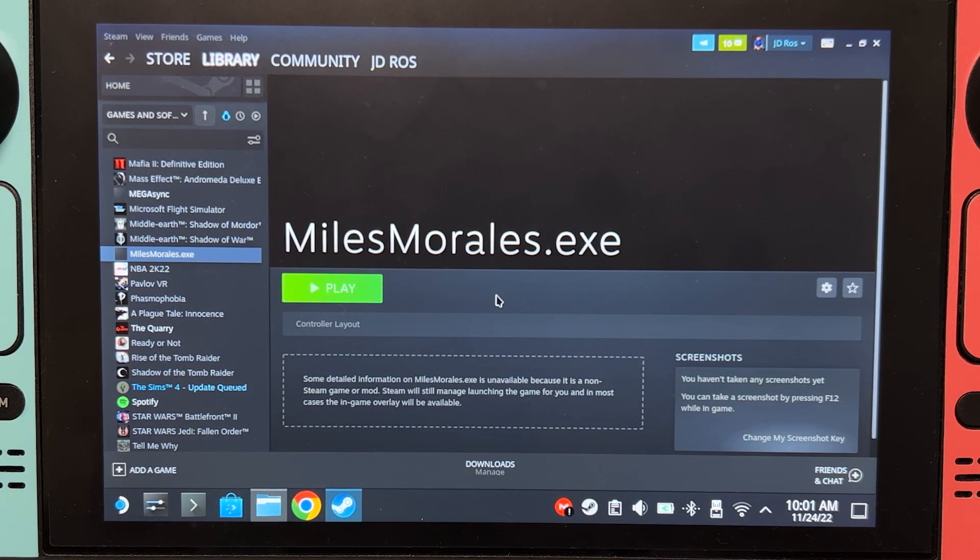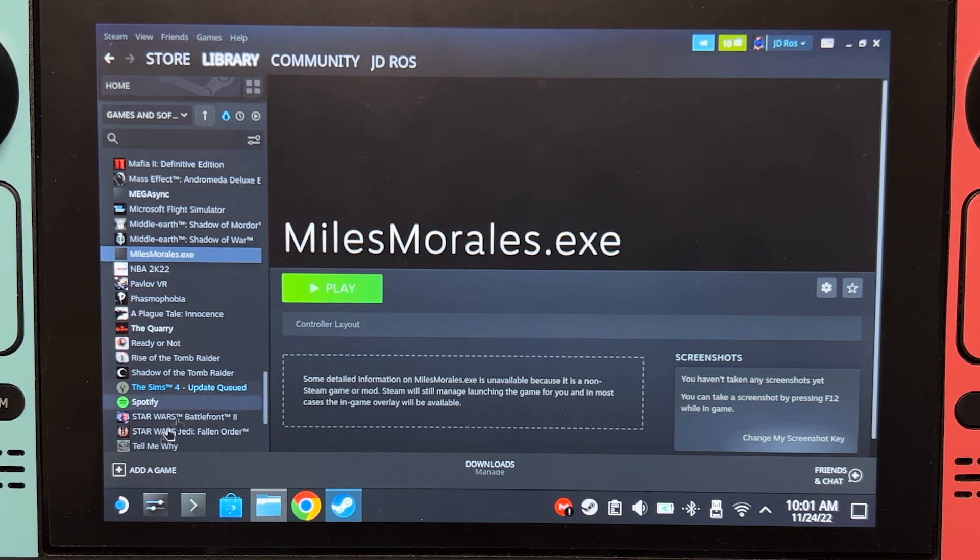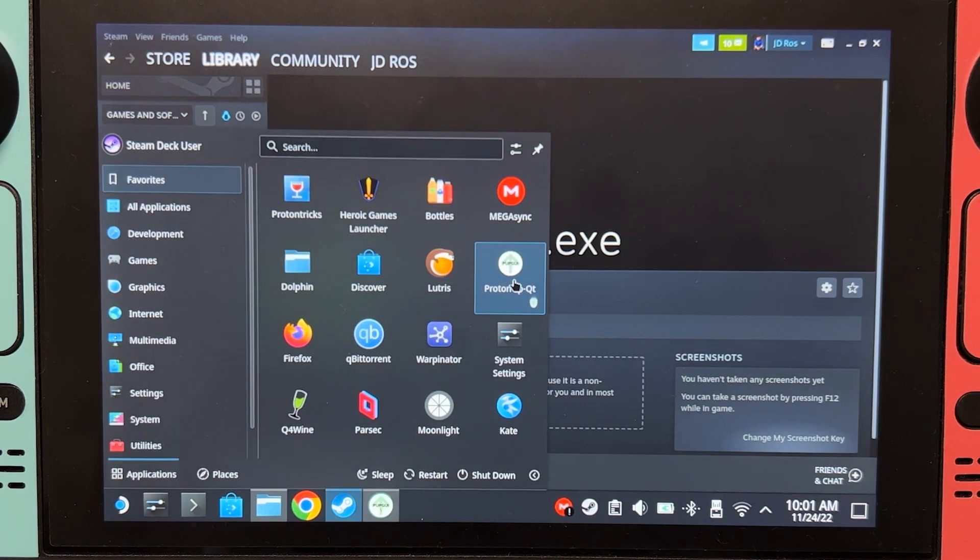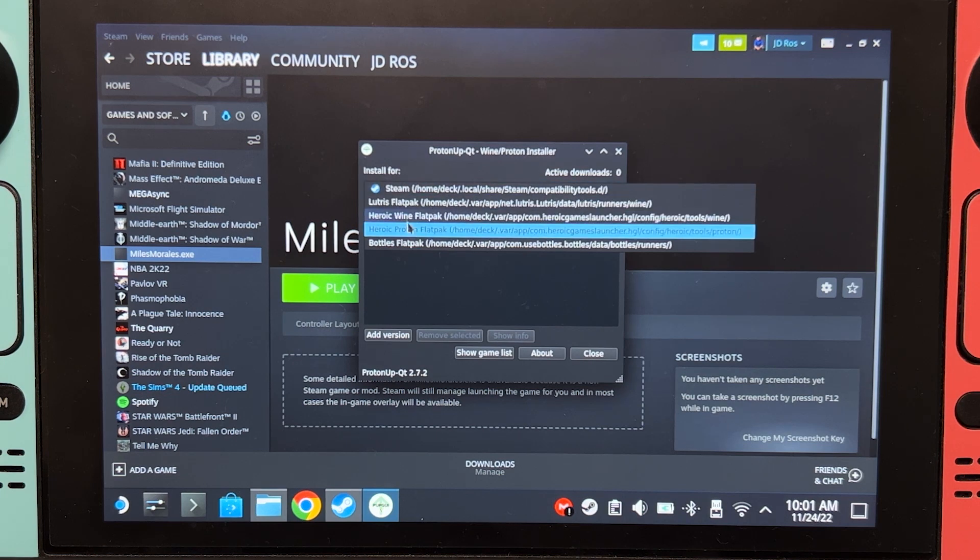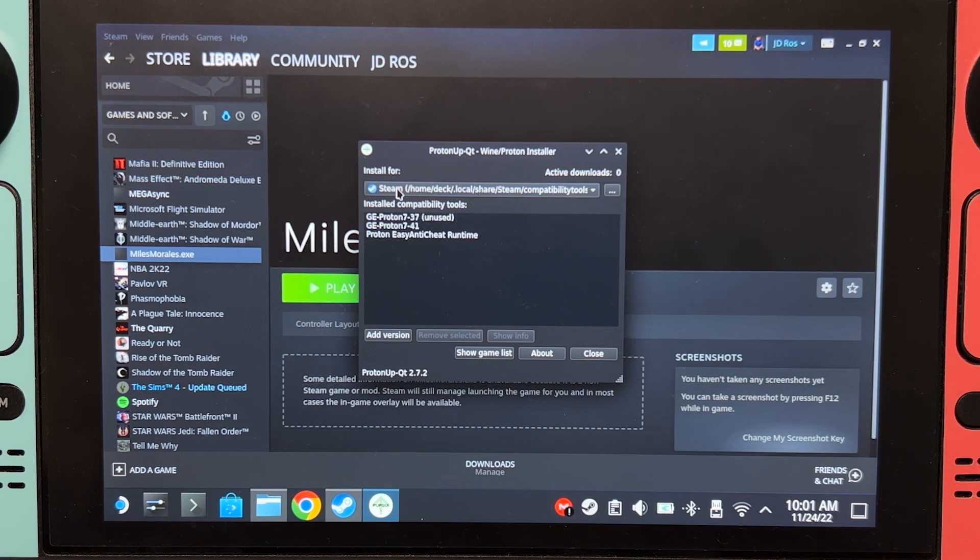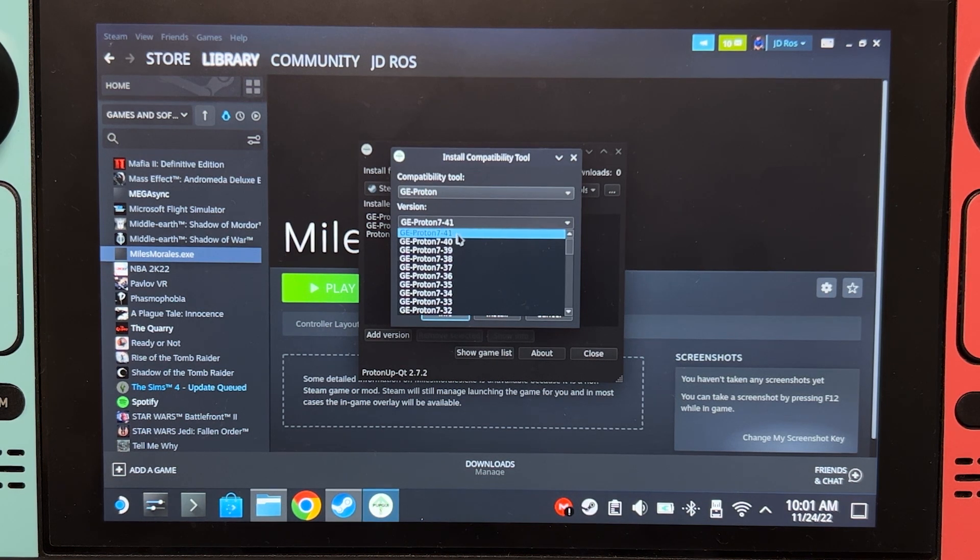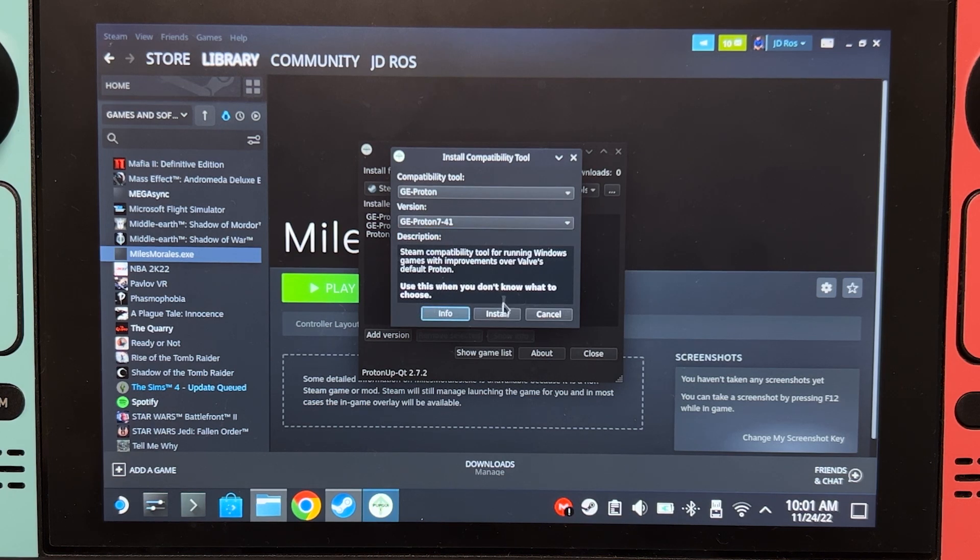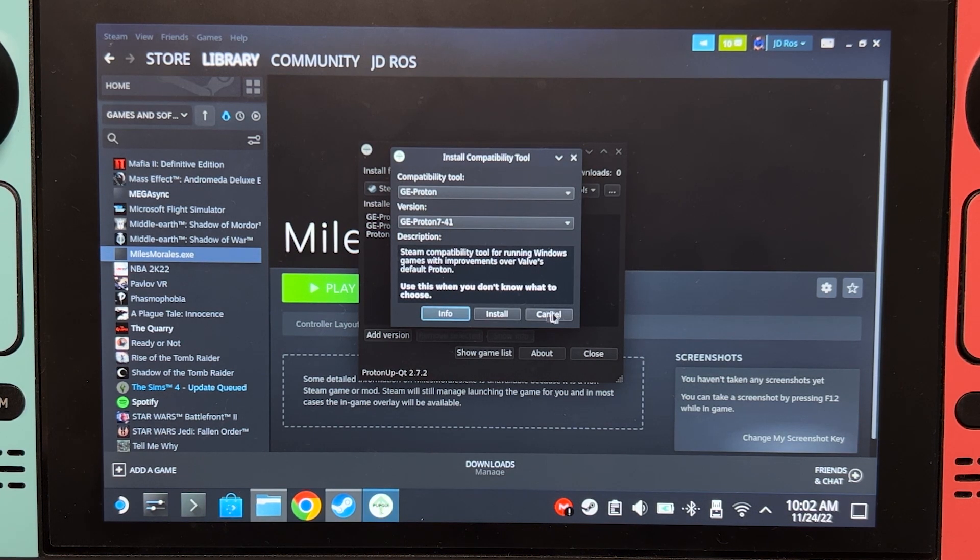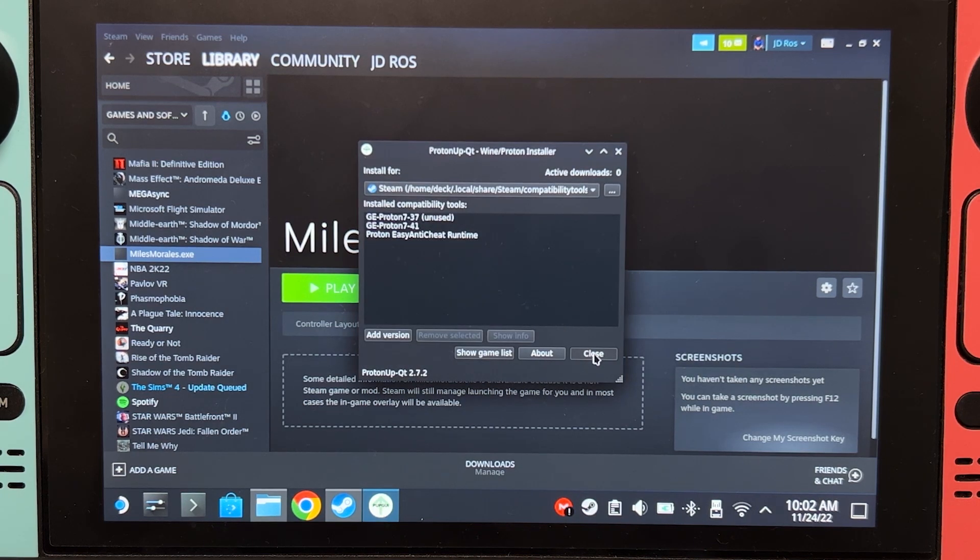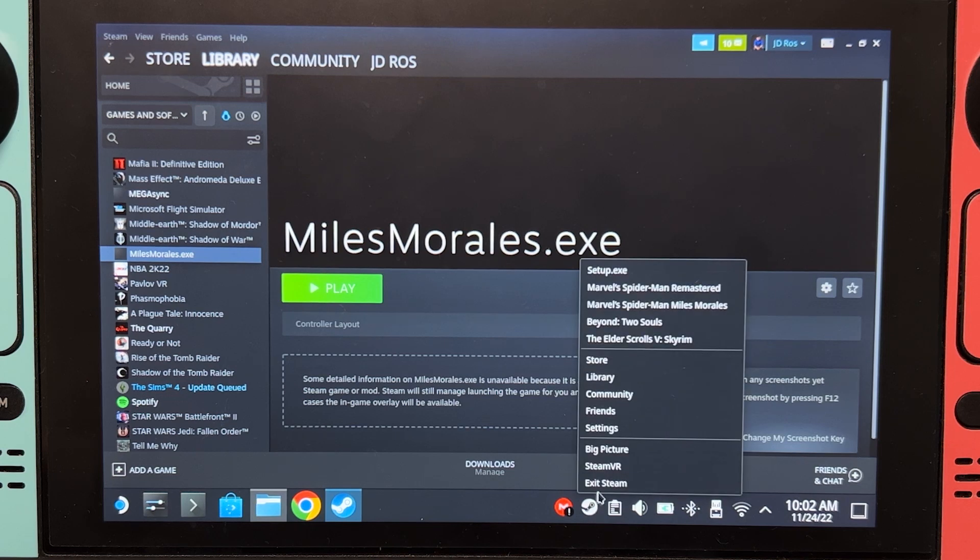For the next step, you're going to need Proton App Qt. You can download it from the Discover Store. Click here and then make sure that Steam is selected. Add version. On GE-Proton, select the latest version. At this moment, the latest version is 41. And then click install. But I have that already installed, so I will just cancel. And close. After that, you have to exit Steam. And then start Steam again.